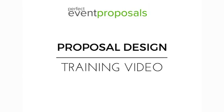Hi there, this is Dave again and in this last video I'm going to show you how to design proposals using our proposal editor.